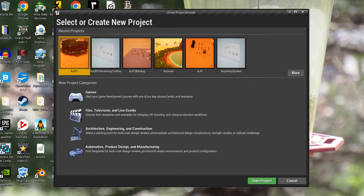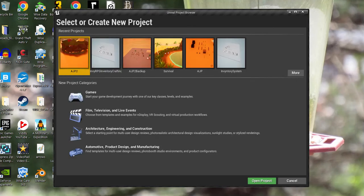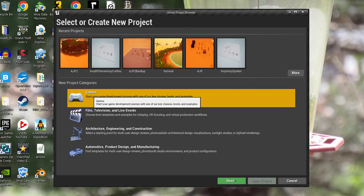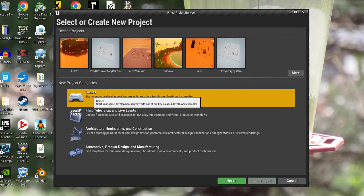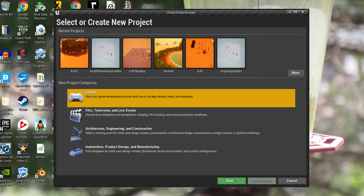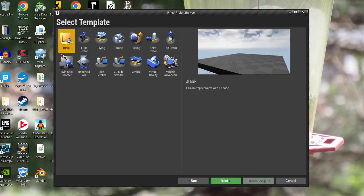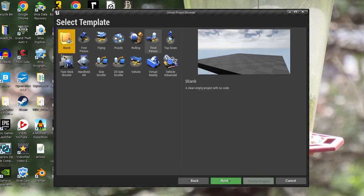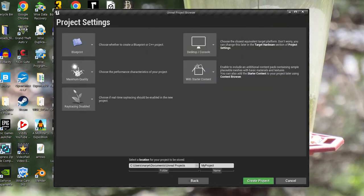Okay, shouldn't take too long. I'm going to create a new project, which is a game. Third person, because that's the type of project that I have.